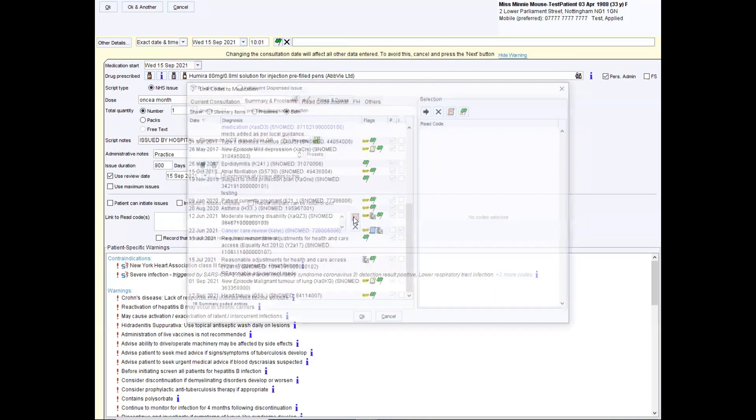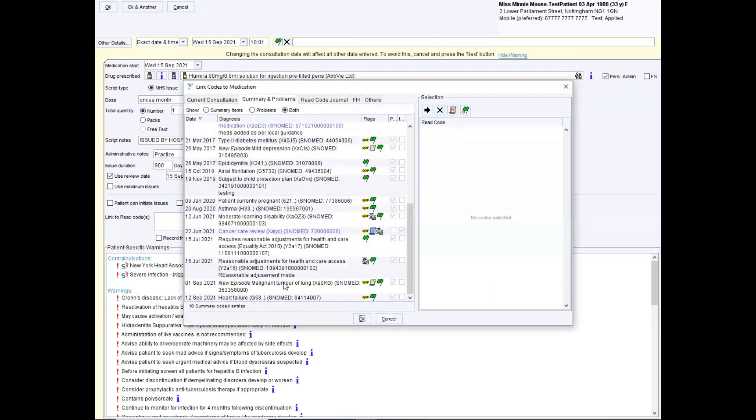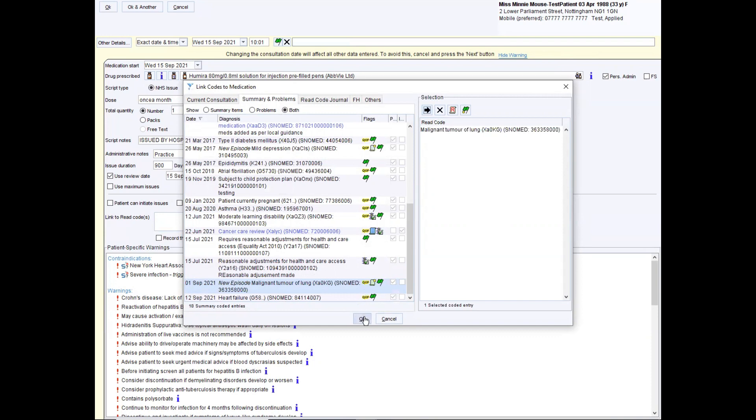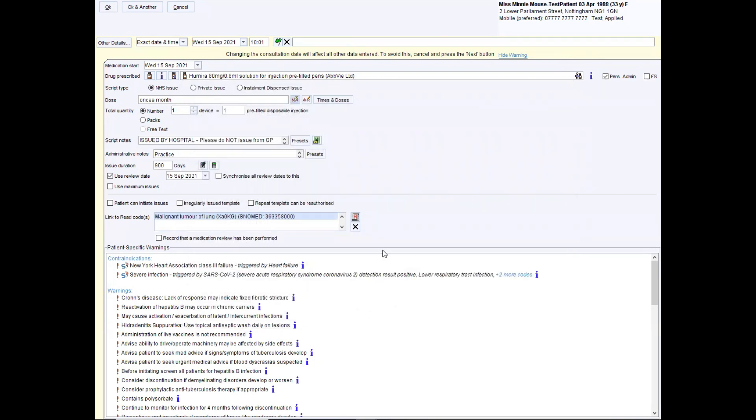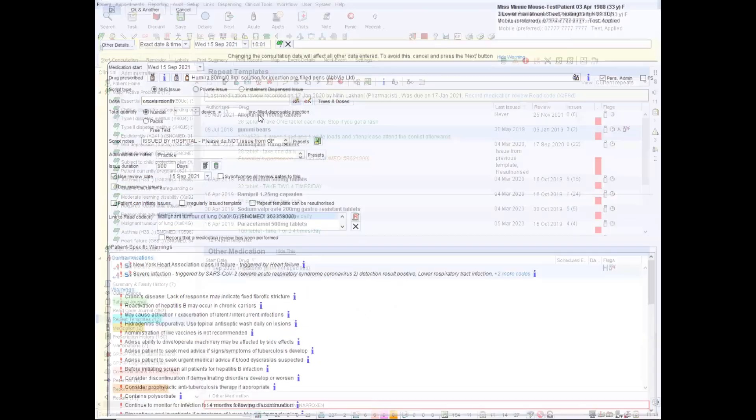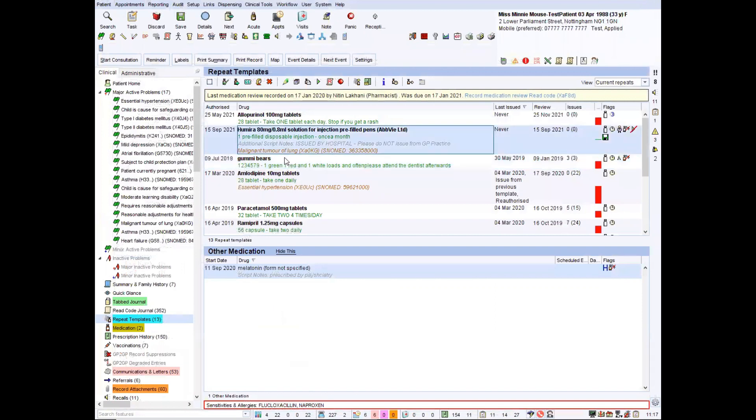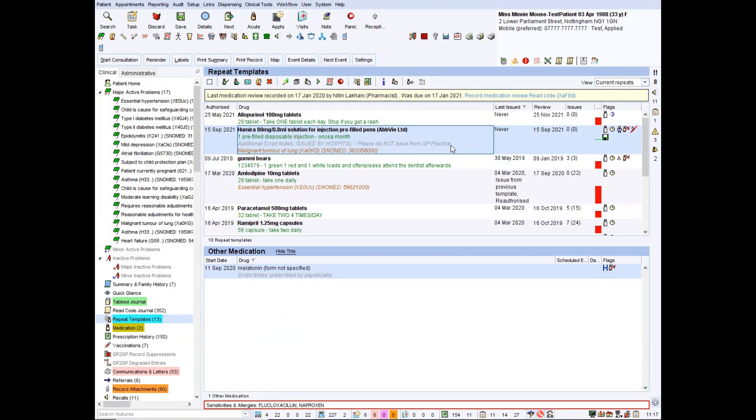Then it's useful to add a clinical reason you're prescribing this. As I said, Minnie Mouse doesn't have rheumatoid arthritis. So for the purpose of this, I'm just going to say she's got malignant tumour in the lung, which apparently she does. And then you click OK. And as you can see, this has now been added to the patient's repeat list as Humira, one dose to be injected once a month and importantly issued by the hospital. Please do not issue from the GP practice.